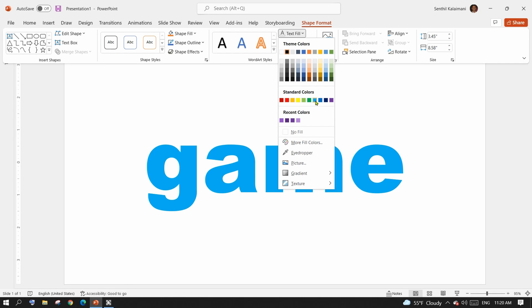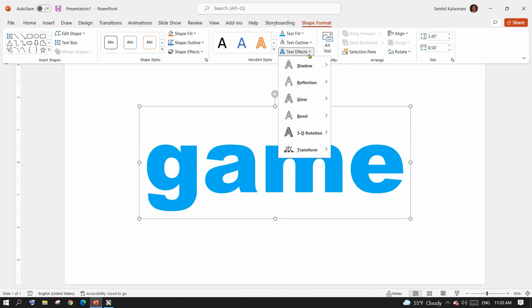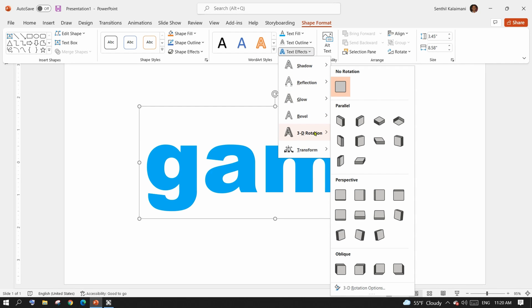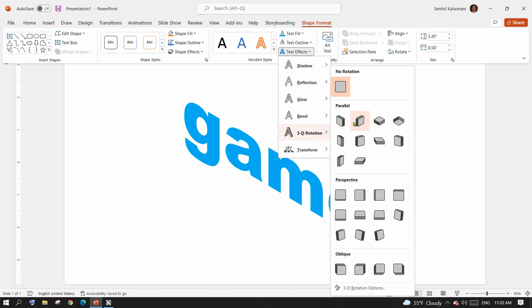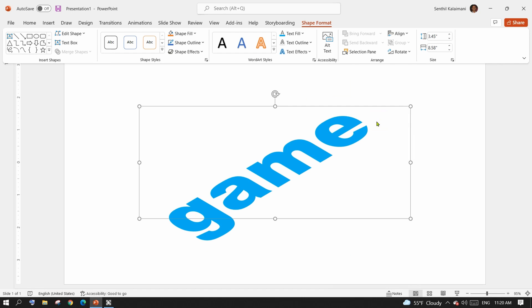From the Shape Format menu, select the Text Effects drop-down, then select 3D Rotation and select the desired isometric option.